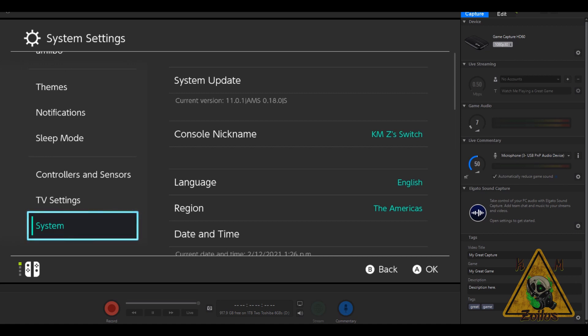You can see here my system is on the current firmware, which as of the making of this video is 11.0.1, and I'm also on the most current Atmosphere 18.0. Let's go ahead, go into Gold Leaf, take a quick look around. This is not going to be a tutorial to show you how to use Gold Leaf, it's just to make you aware that it has been updated.